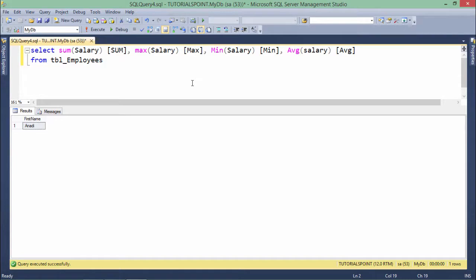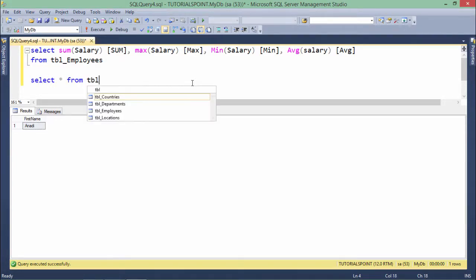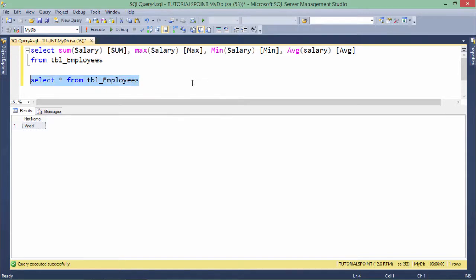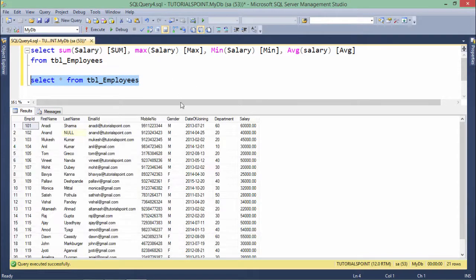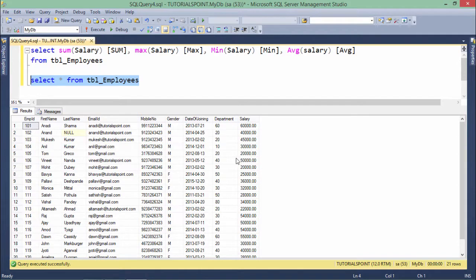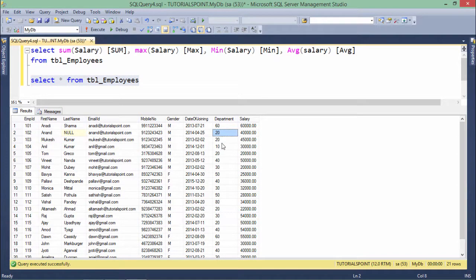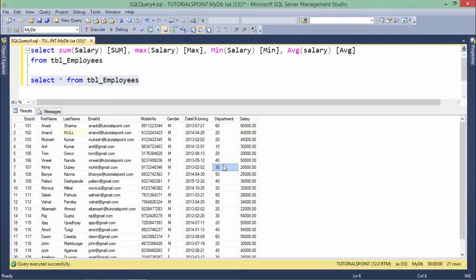Here in this particular table employees, if I monitor, we have a particular column called departments where you can categorize some of the employees. For example, there should be some number of employees working in 20, 10, 40, 30, and in such departments.